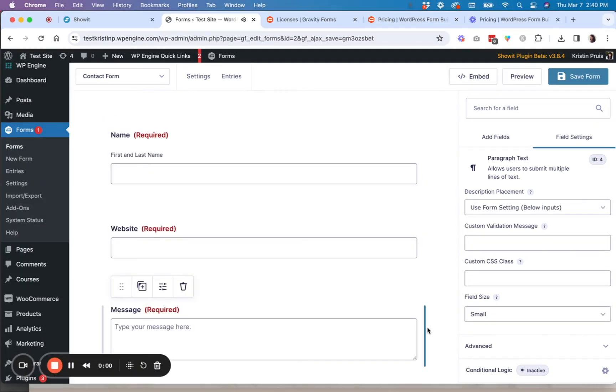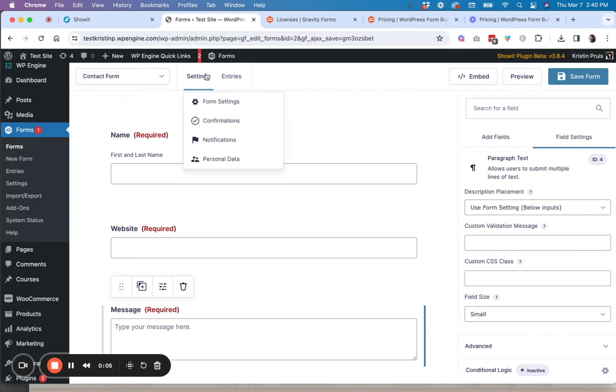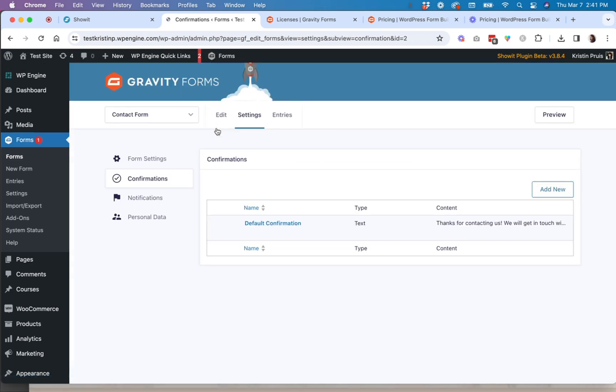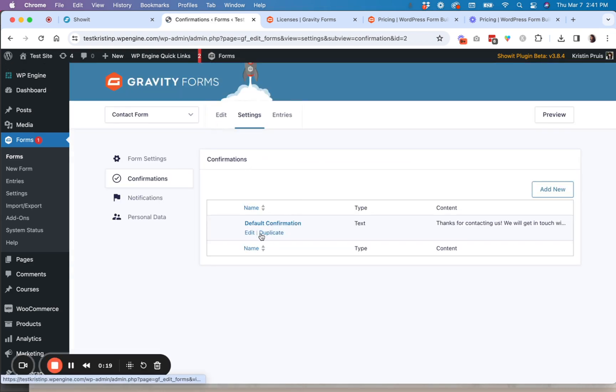Now, once you have your form saved, you're going to want to do a couple more things before you head over to ShowIt. So one of those being setting up your confirmations and or notifications. So confirmations are what somebody will see on the screen after they submit this form.